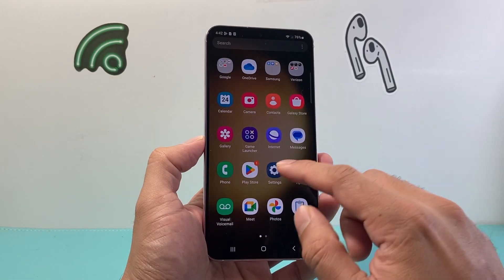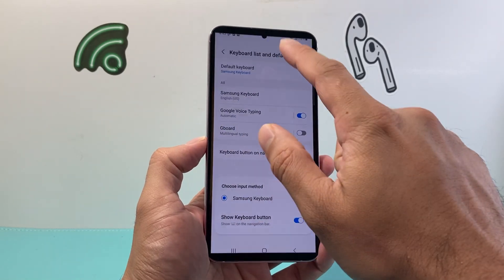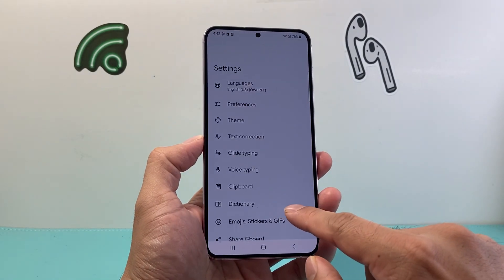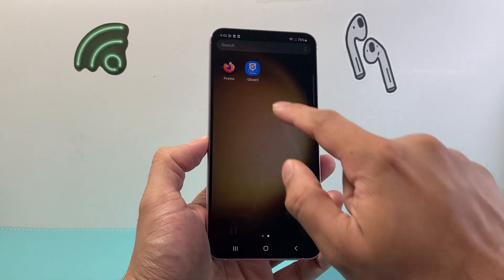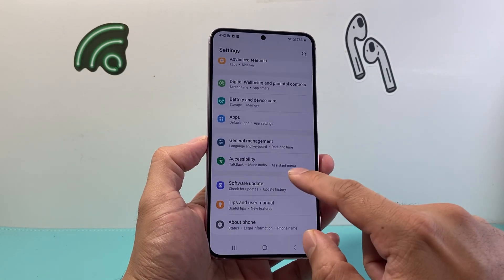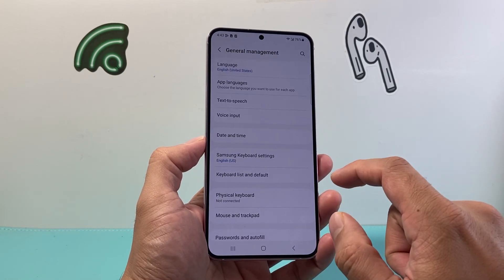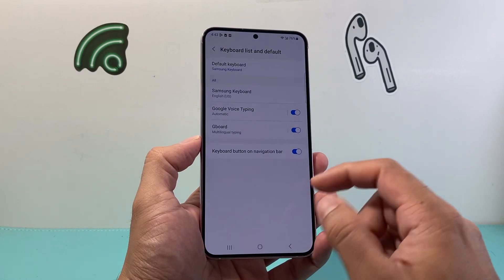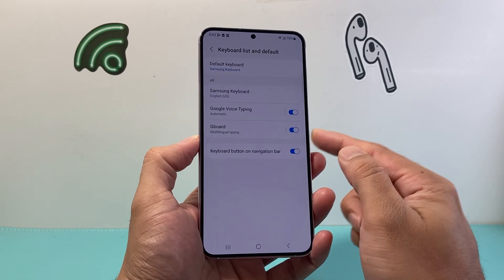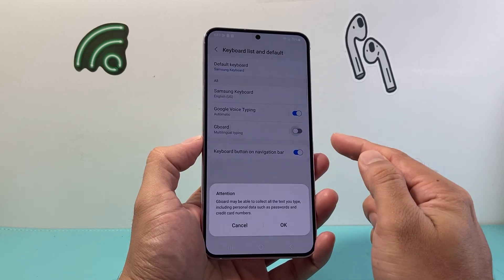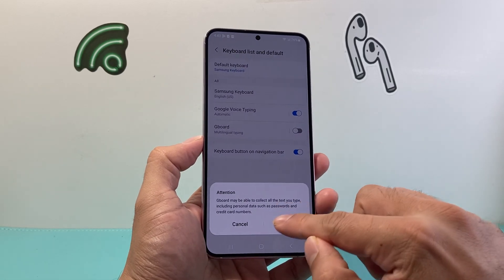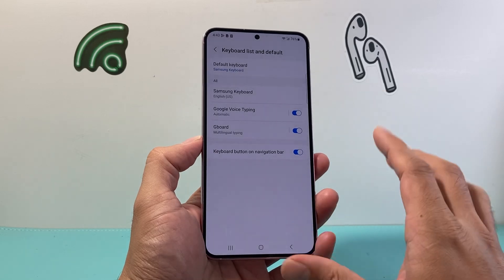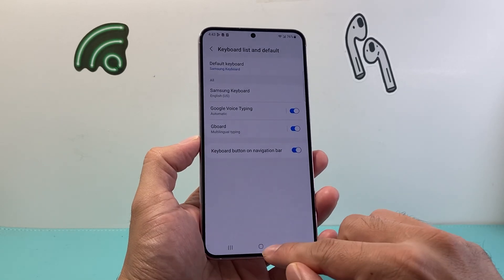Once you have those installed, for example Gboard, you're going to make sure that it is enabled. Go into your settings, then go to General Management, and you should see a Keyboard List and Default. If you're using a different keyboard, ensure that it is turned on. If it's not, you can always turn it off and then turn it on, just to make sure that it gets the updated version.